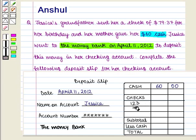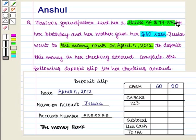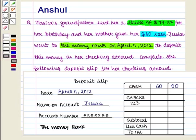The cheque number 123 is written on the cheque. Now we fill the amount written on the cheque. Since Jessica's grandfather sent her a cheque of $79.37 for her birthday, the cheque is of $79.37. So we write 79.37 on the slip.